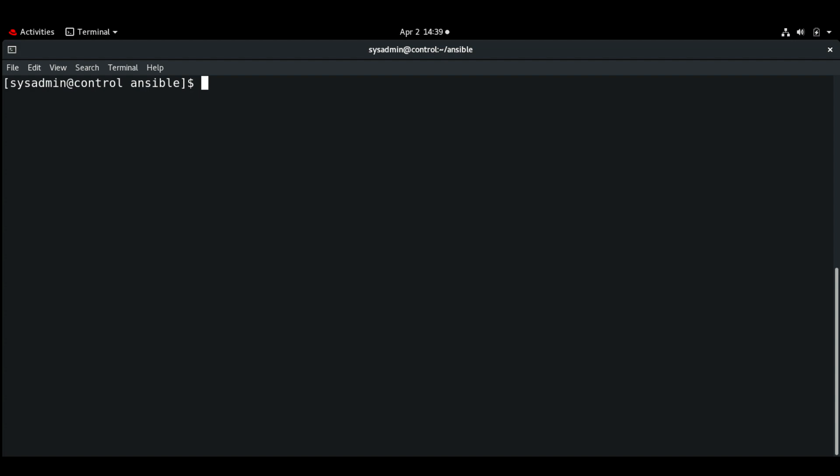Hello everyone, welcome back. In this video we will see including and importing files for large playbooks. When a playbook gets longer or complex, we can divide it up into smaller files to make it easier to manage.